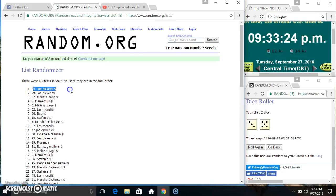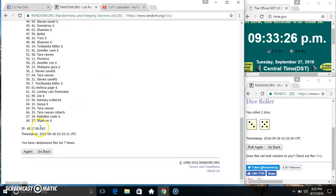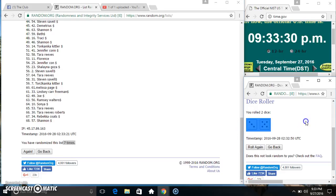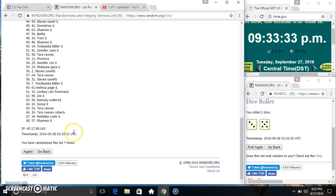68 items on the list. Joe Dickens on top, Shannon on the bottom. Randomized 7 times. Dice called for an 8. 9:33, final time. Good luck everyone.